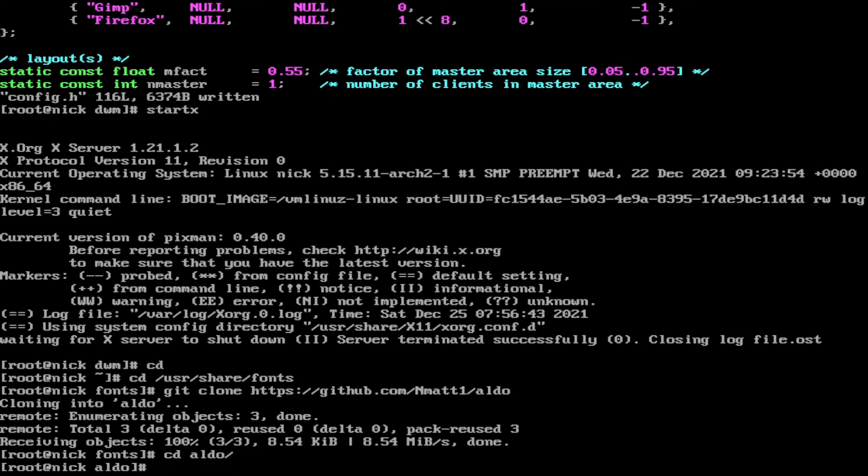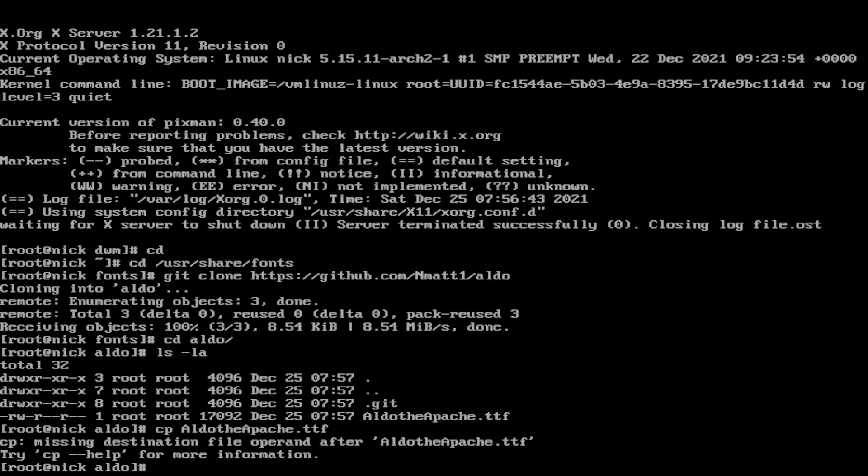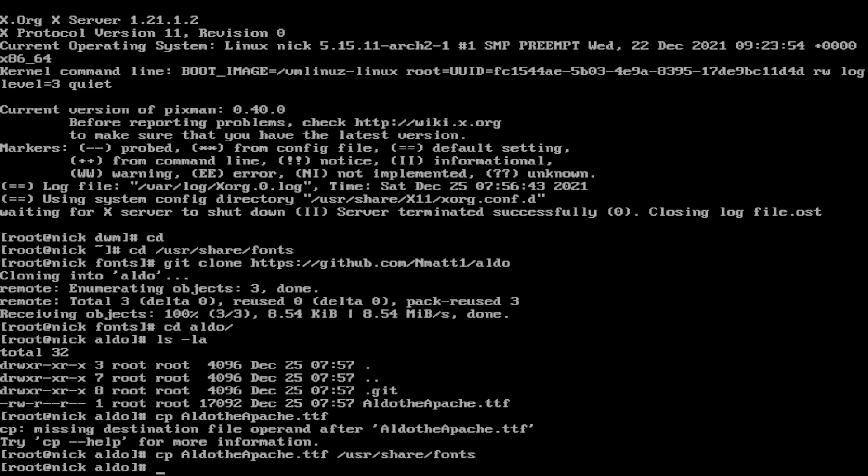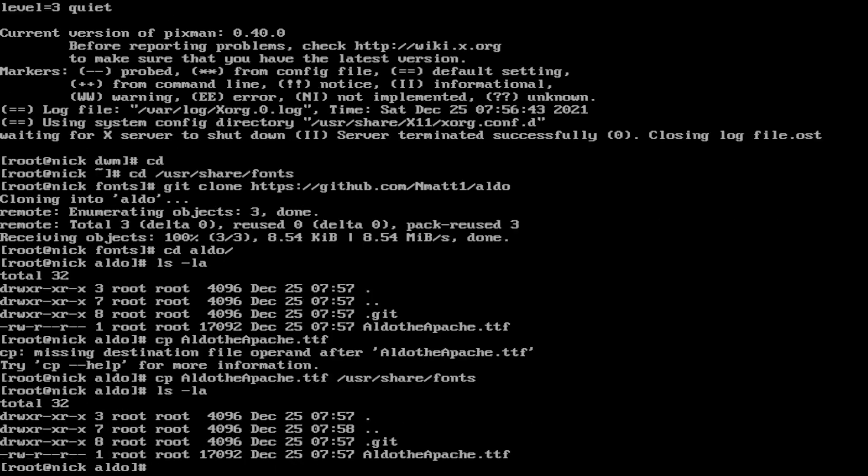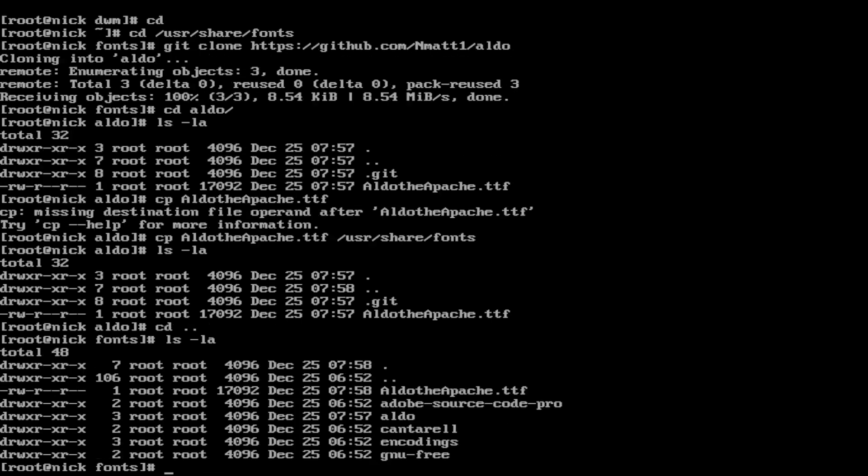Now as we can see here we have two things: a .git file and Aldo the Apache.ttf. What we want to do is copy Aldo the Apache to /usr/share/fonts. Just a quick ls, that is still there. But if we go back down one and do the same again, we now see Aldo the Apache.ttf.